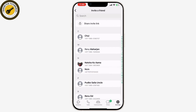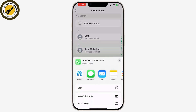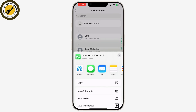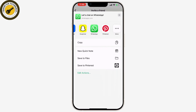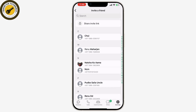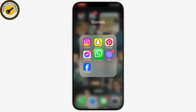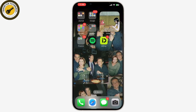Scroll down and tap on 'Invite a Friend.' Here you can see the option to share an invite link. Tap on it and you can share your invite link by copying and sending it to whoever you wish to share your WhatsApp link with. And that's all there is to it — this is how you can share links from your phone.